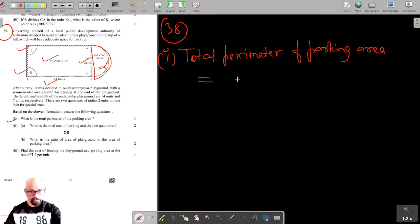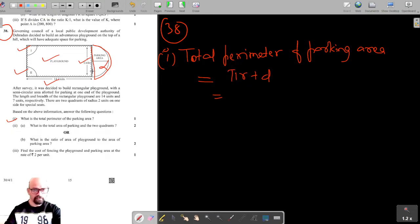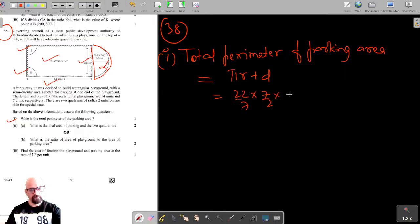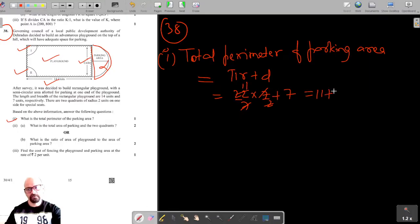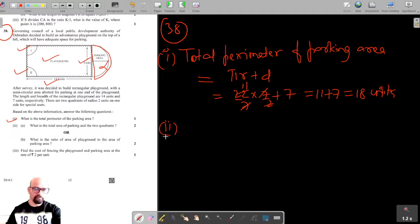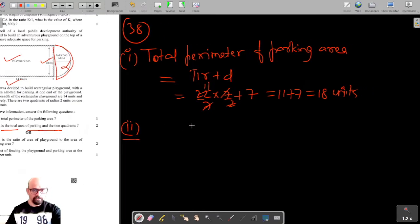The total perimeter of the parking area is π·r plus the diameter. This is the diameter of the side circular region. Using π = 22/7 and radius = 7/2, the diameter is 7. So the perimeter is 11 plus 7, which equals 18 units.